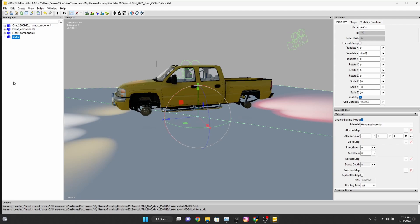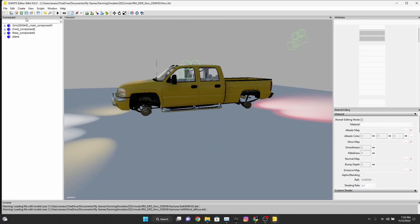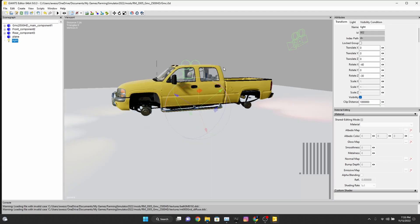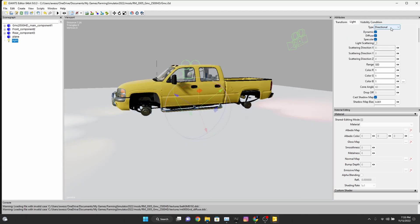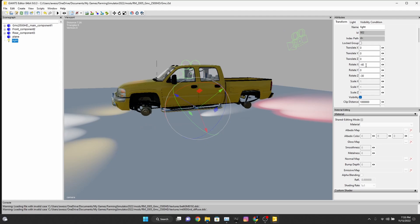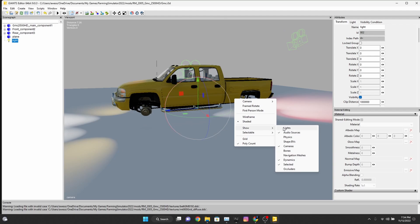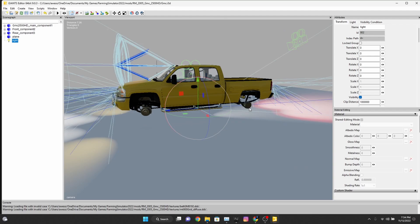Our next step is we will create a light form, then go over here to light and change it to a spot. What I like to do is because Giants Editor automatically starts out with a rotate X of negative 40, I like to zero that out and then zero the Z out as well. Then I'll go into show lights.